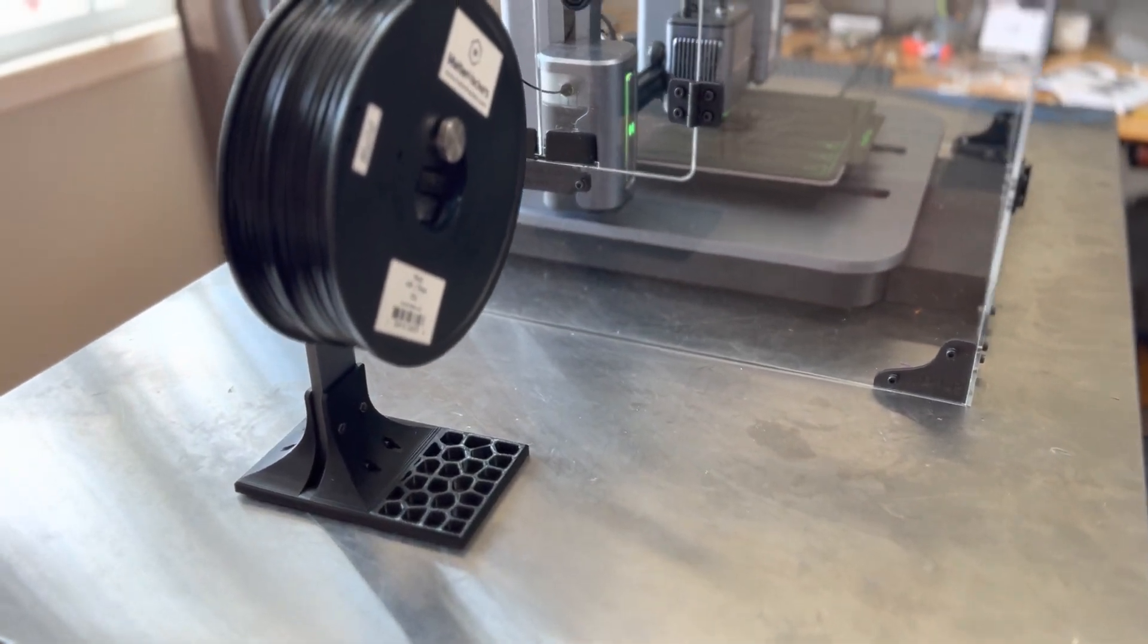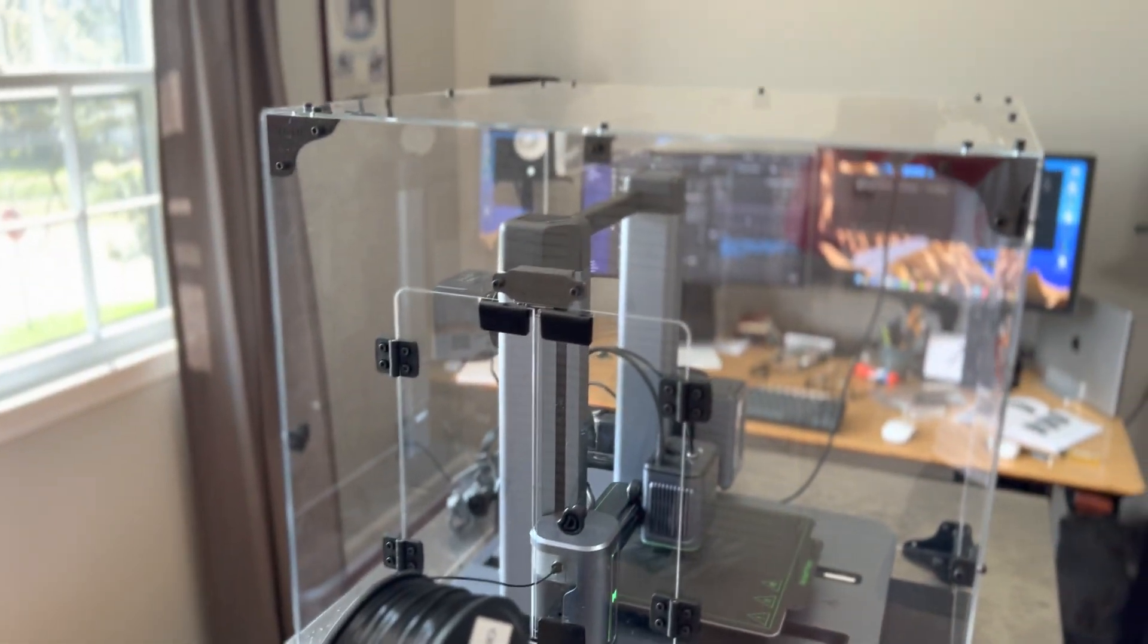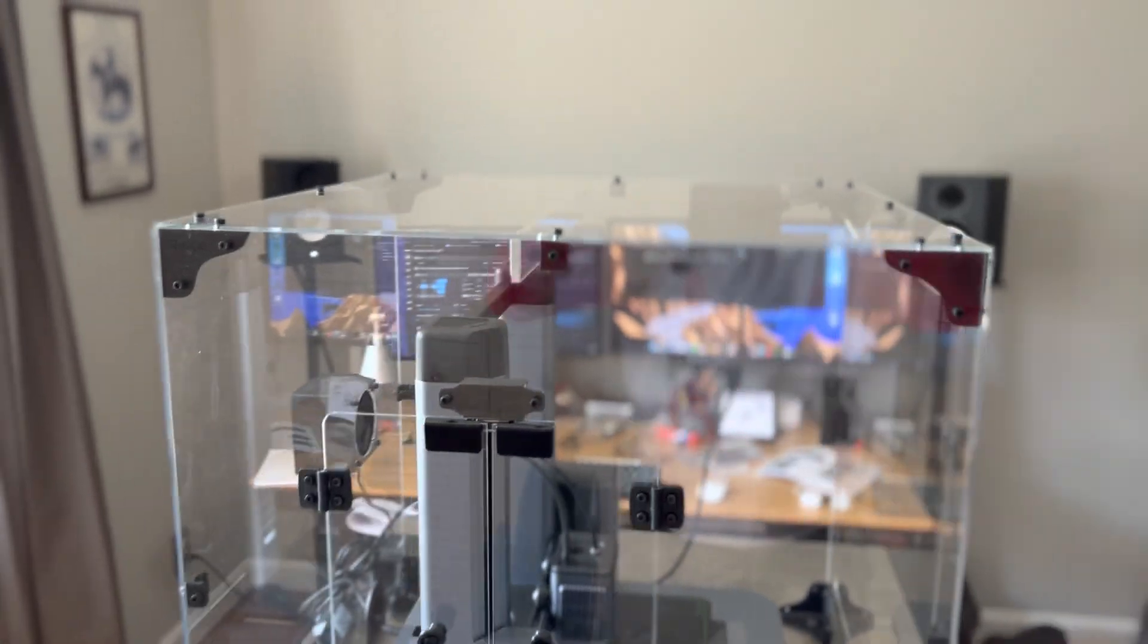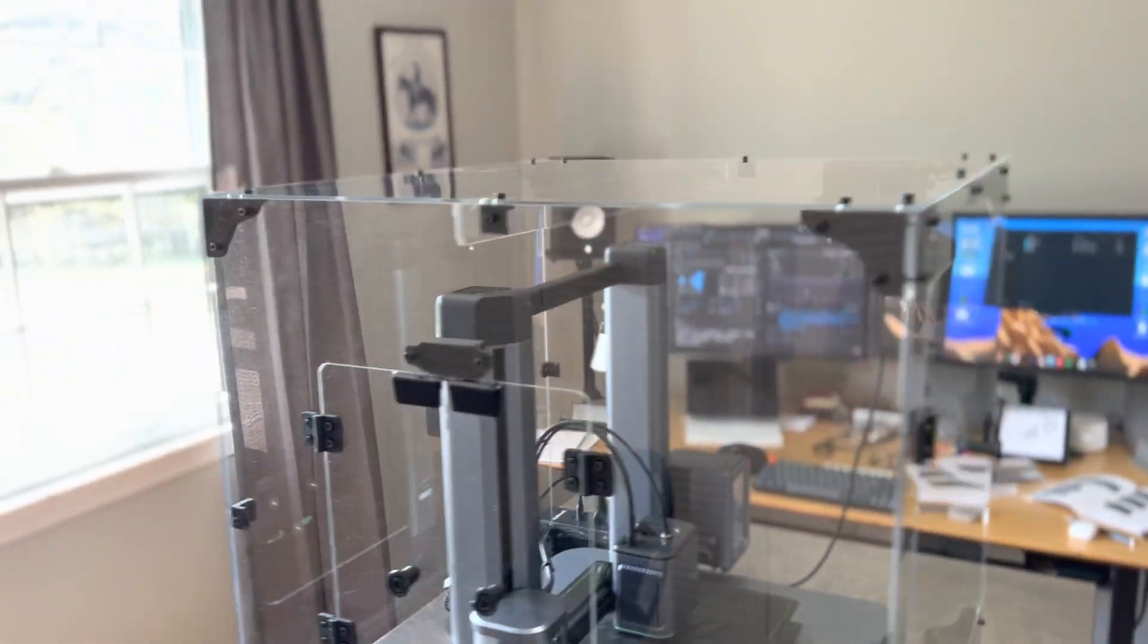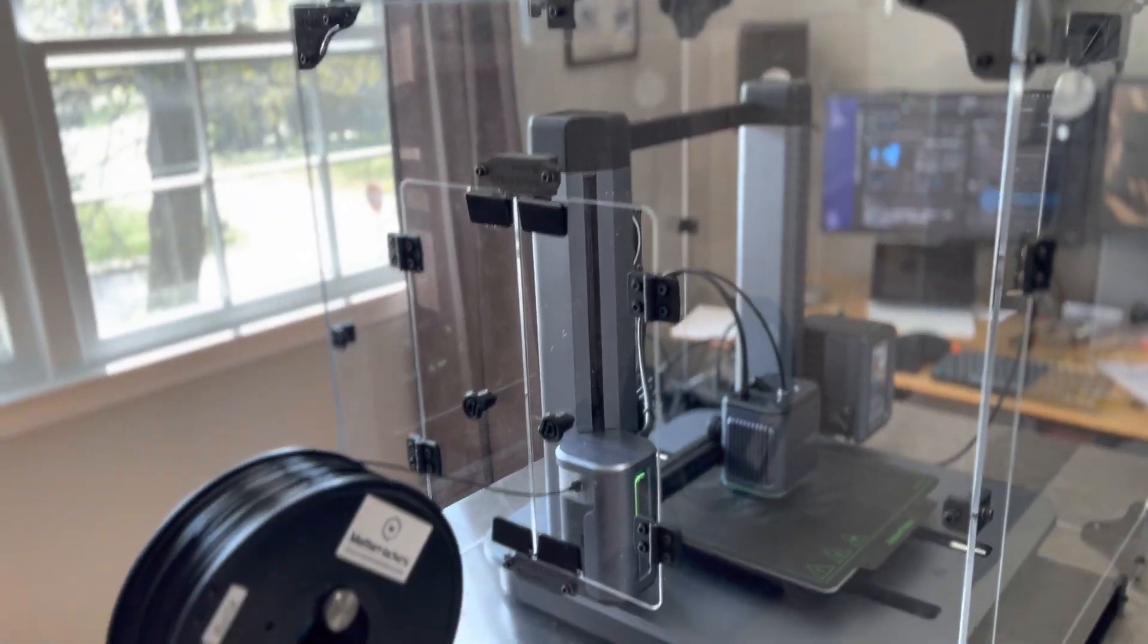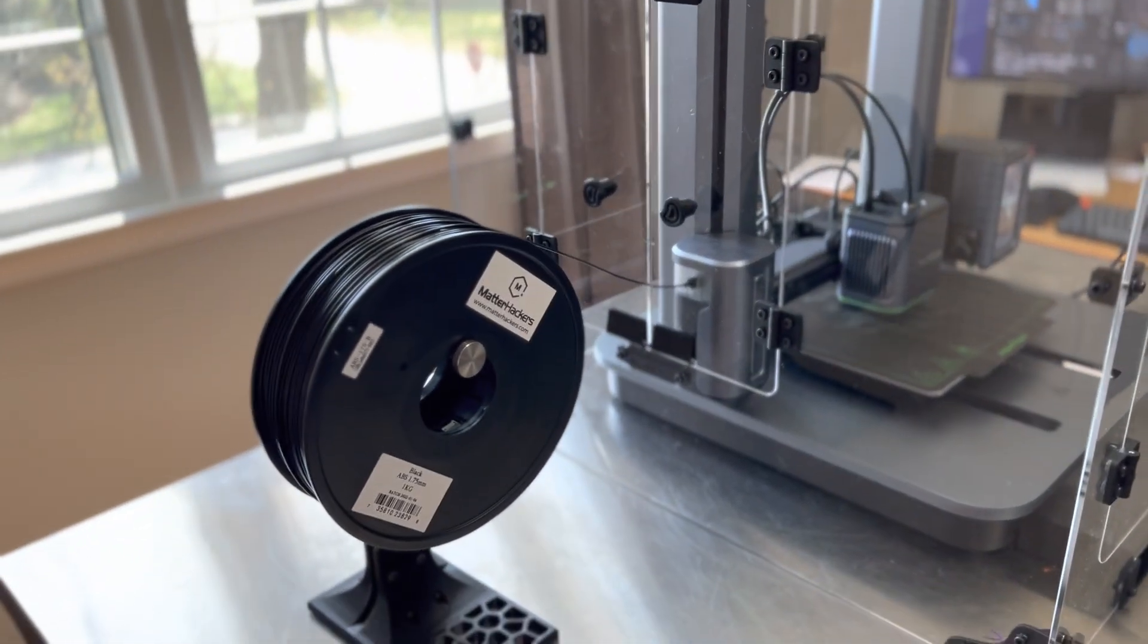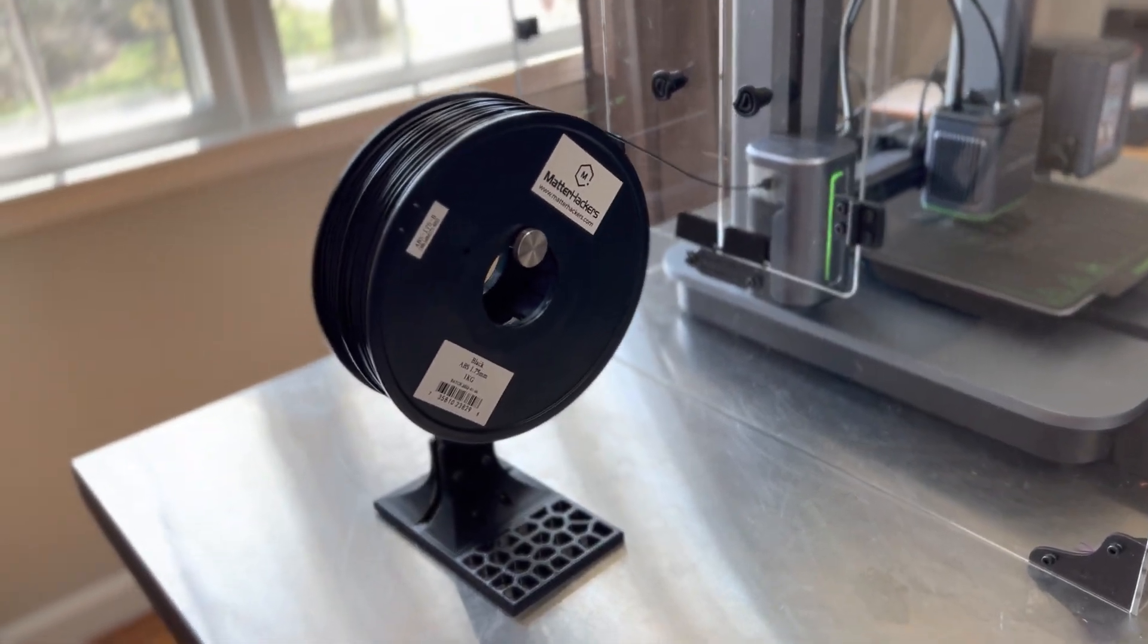There's a second position for the spool holder which is up top. There's a support beam and so if you don't have enough space you can just put your spool holder on top if that's what you need.